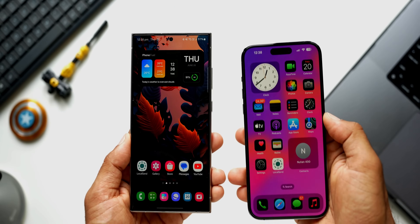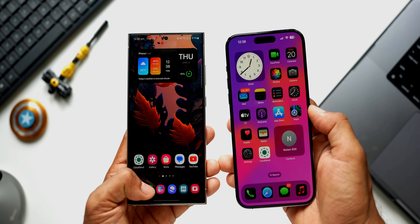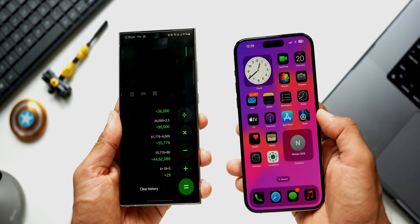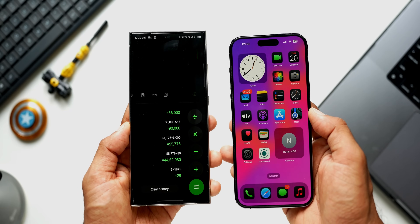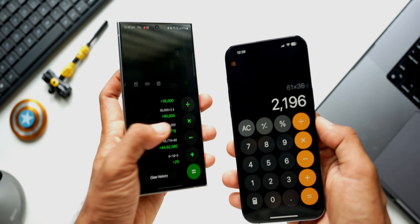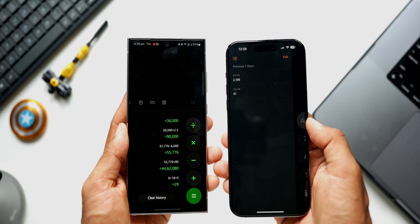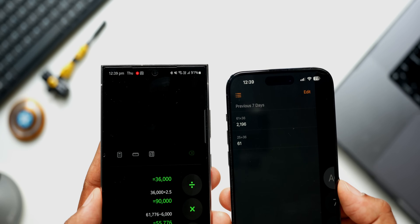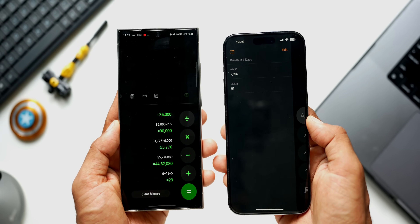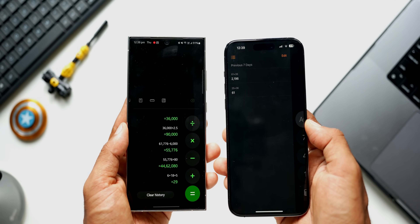If you've been an Android user, you may be surprised to know the default calculator app on iOS never offered calculation history — a basic need for any calculator user. But now on iOS 18 they've finally added calculation history, which is good to see.